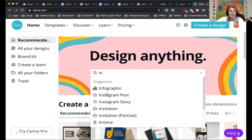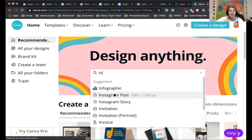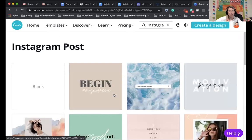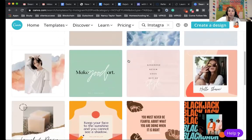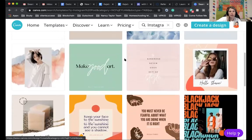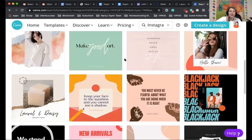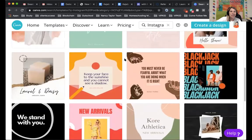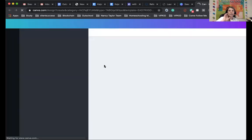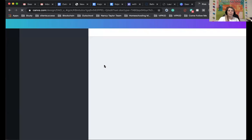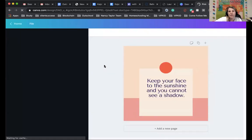So say we wanted to make an Instagram post. So it has the measurements already, and then they have templates you can choose from, or you can create your own. But the best part is you can change any of your posts. So once you click on it, it will open a new tab. If you find one that you like...